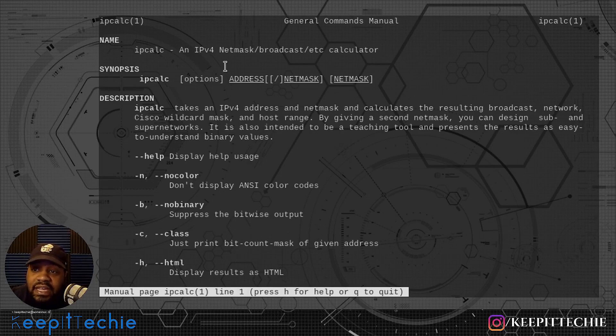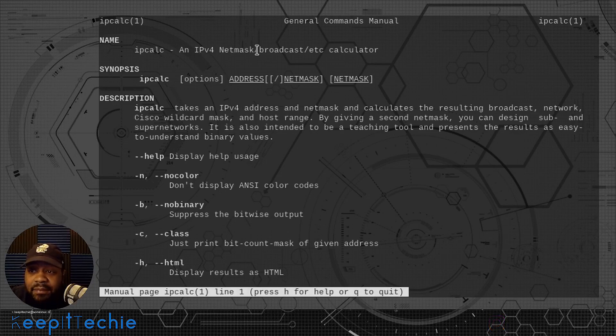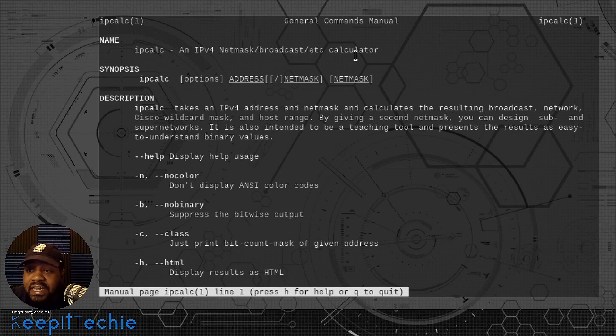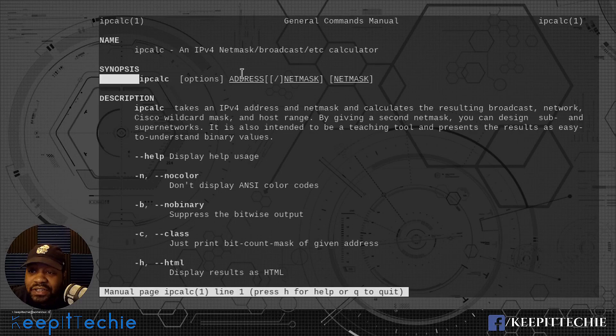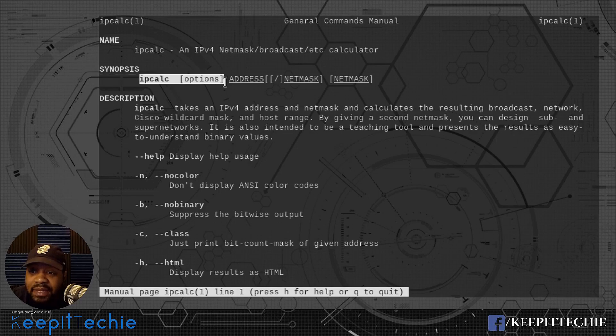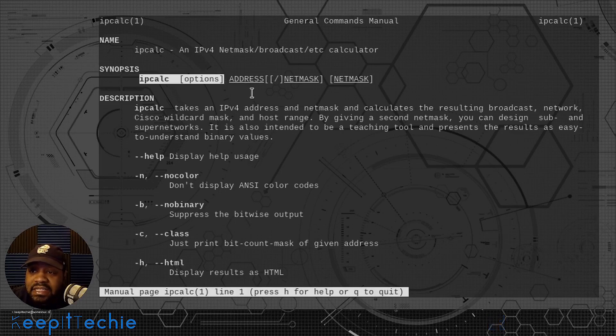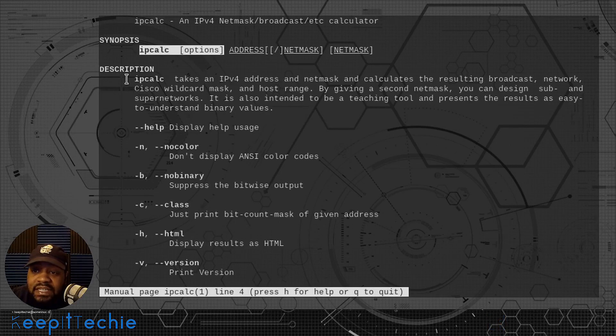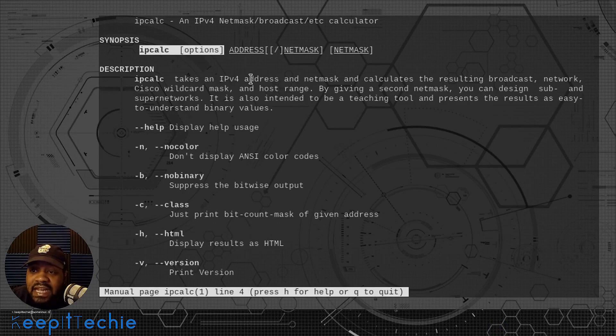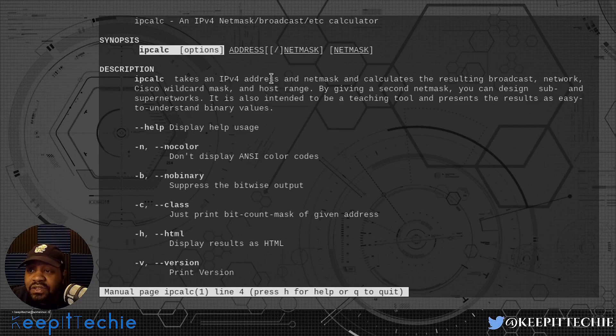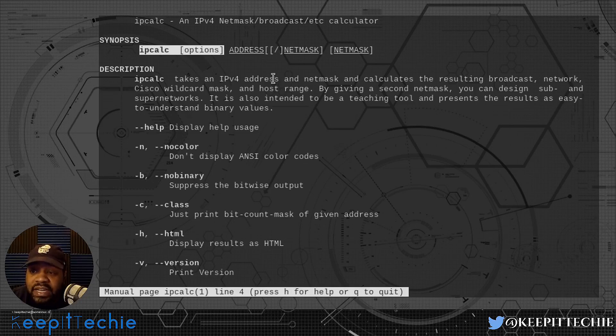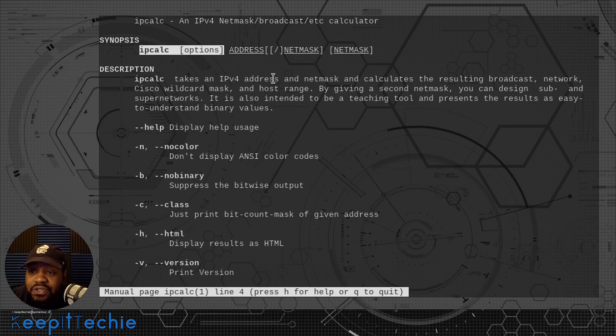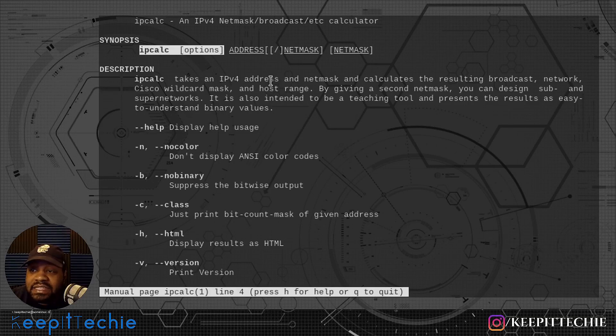It says ipcalc, an IPv4 network netmask broadcast calculator. Here's the synopsis, basically how you run it. You do ipcalc and then the options, and then you put in the IP address or netmask. The description says ipcalc takes an IPv4 address and netmask and calculates the resulting broadcast network, Cisco wildcard mask, and host range. By giving a second mask, you can design sub and super networks. It's also intended to be a teaching tool and presents the results as easy to understand binary values.